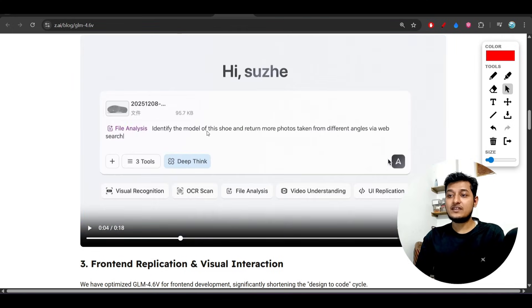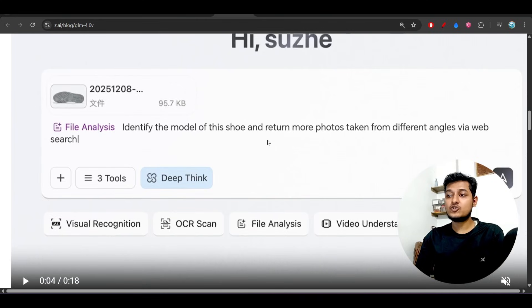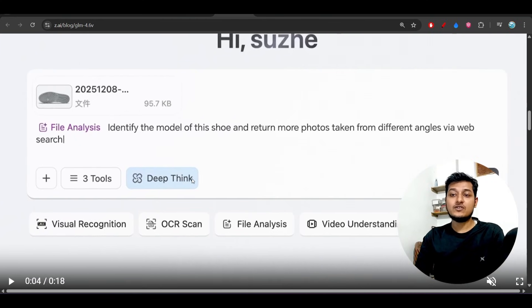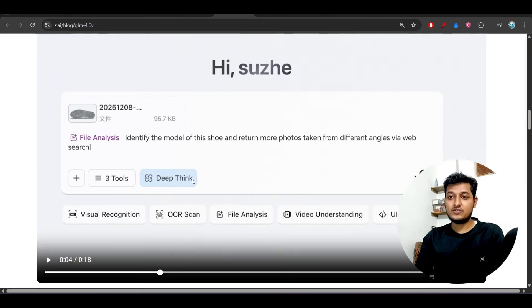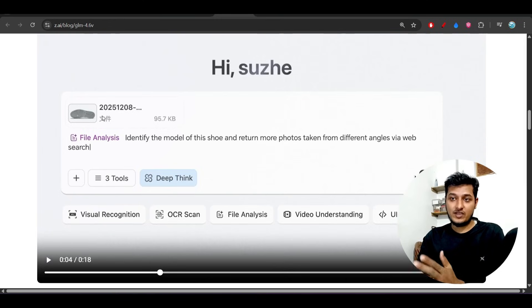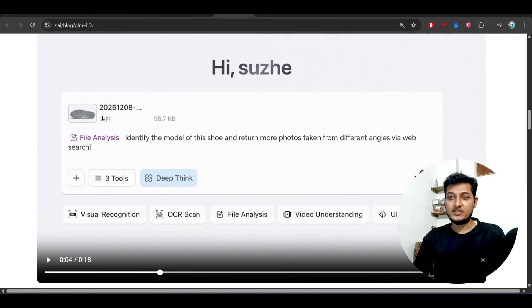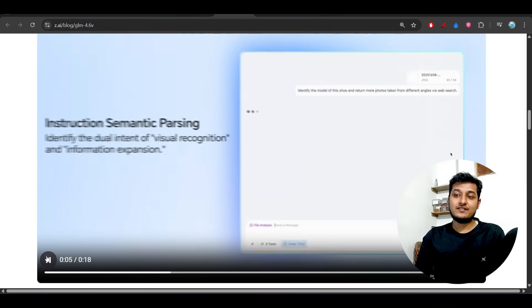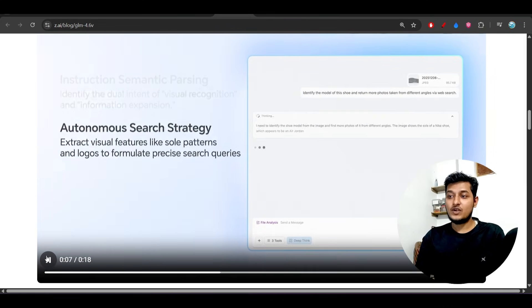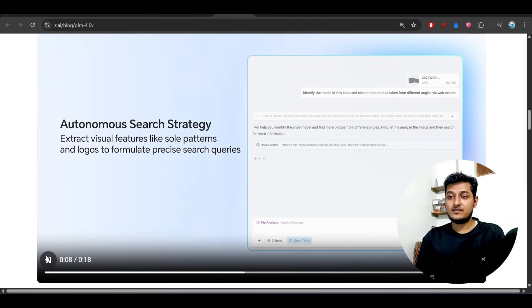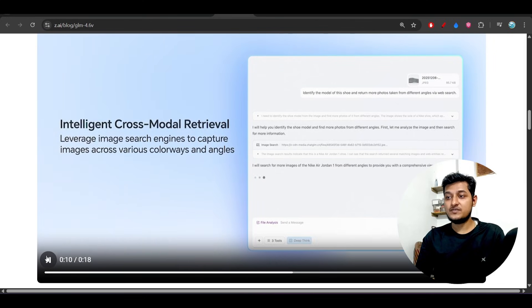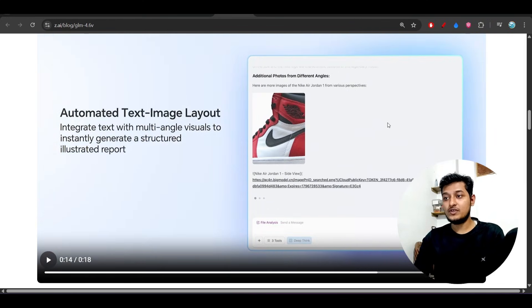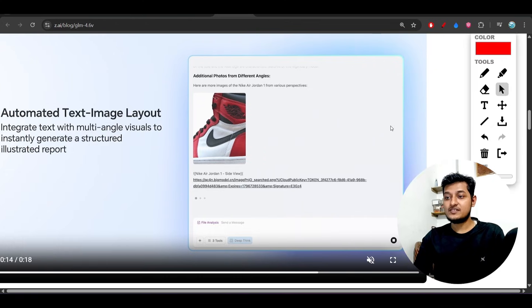This is the query and we have uploaded one shoe image. Let's see what we are getting. You see the autonomous search strategy? Same kind of images we want, and here you go.